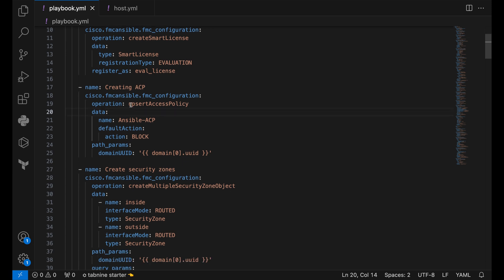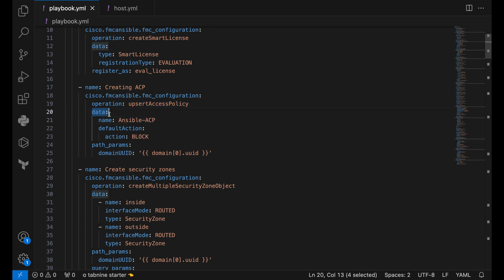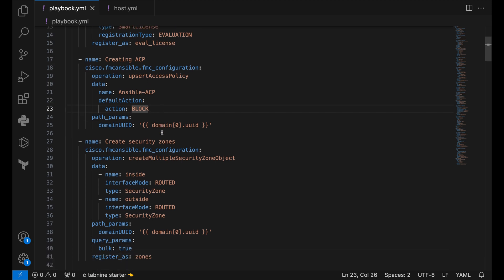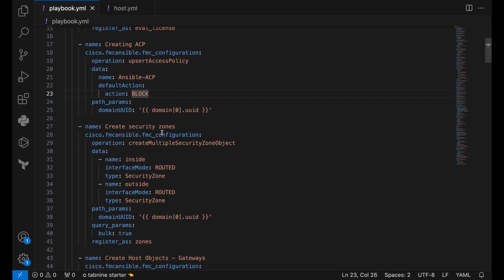Then later on, we are creating an access control policy using the operation upsert access policy. In this, we pass the name of the access policy in the data block and also the default action. Notice that each and every time you need to create something, you will pass all the fields mostly in a data block. Now this data block might include more features or more fields than we have shown in this demo. To reference all of that, go and check the documentation.